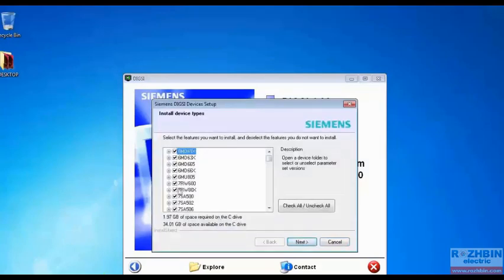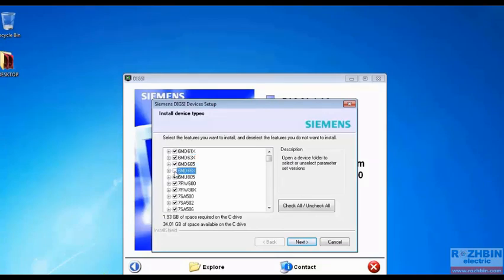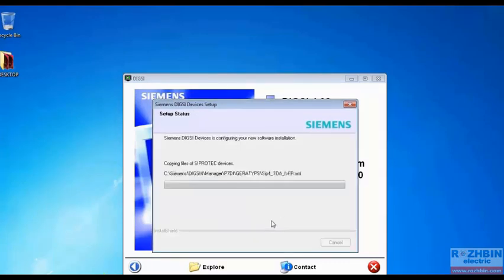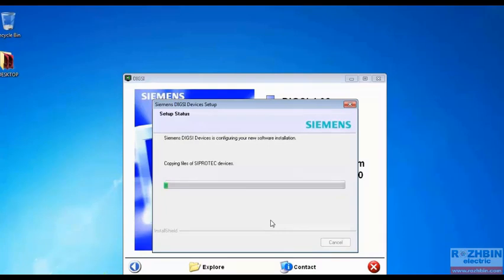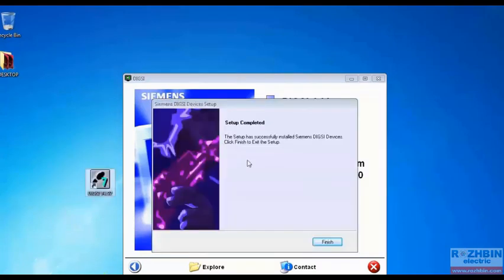All Siemens drivers are checked here and if we want some drivers not to be installed we have to uncheck it. But by default we do not remove any of these drivers and click on next and it starts to install drivers. Installing drivers takes some time. The installation is finished successfully.